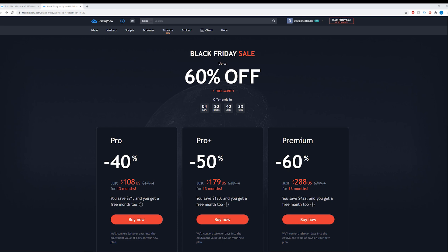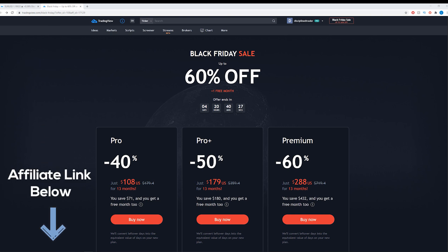Hello Traders, I'm Luke from Disciplined Trader. I just wanted to make a quick video around the TradingView Black Friday Sale.